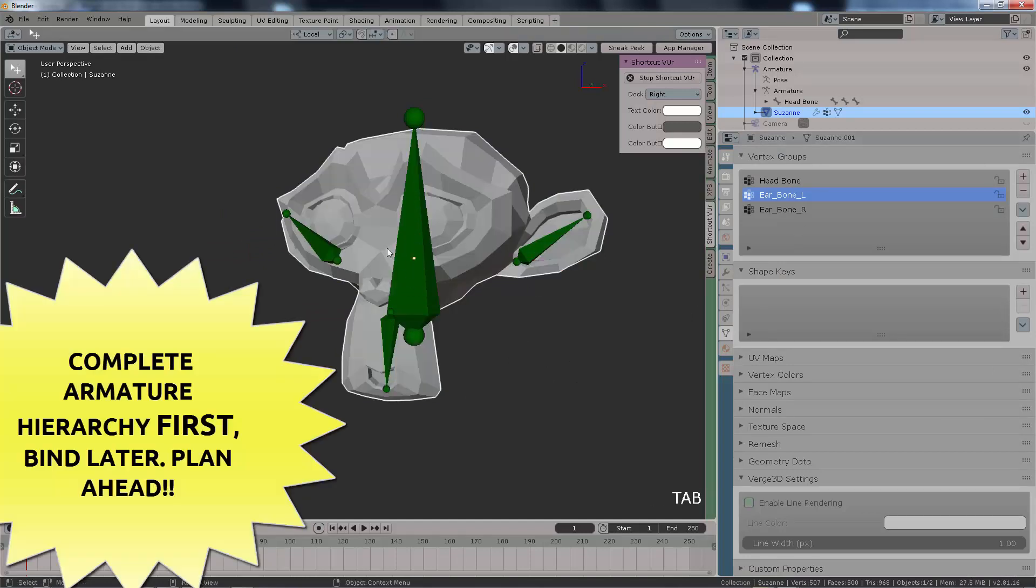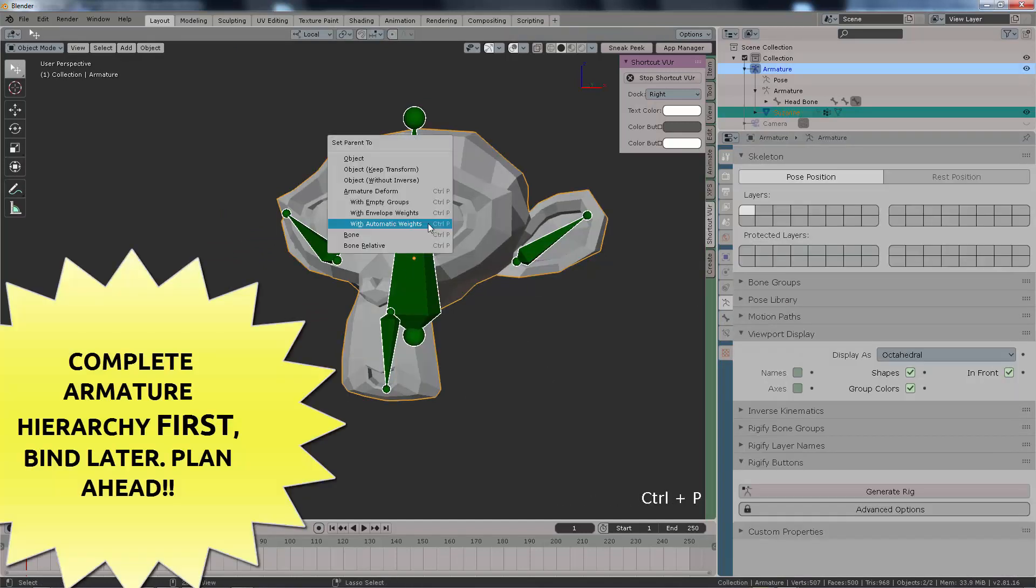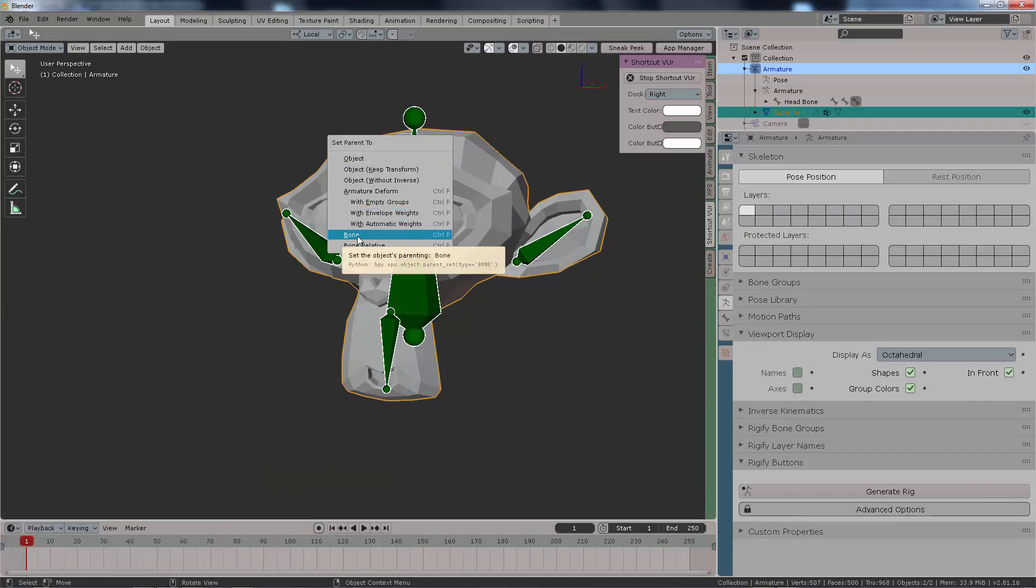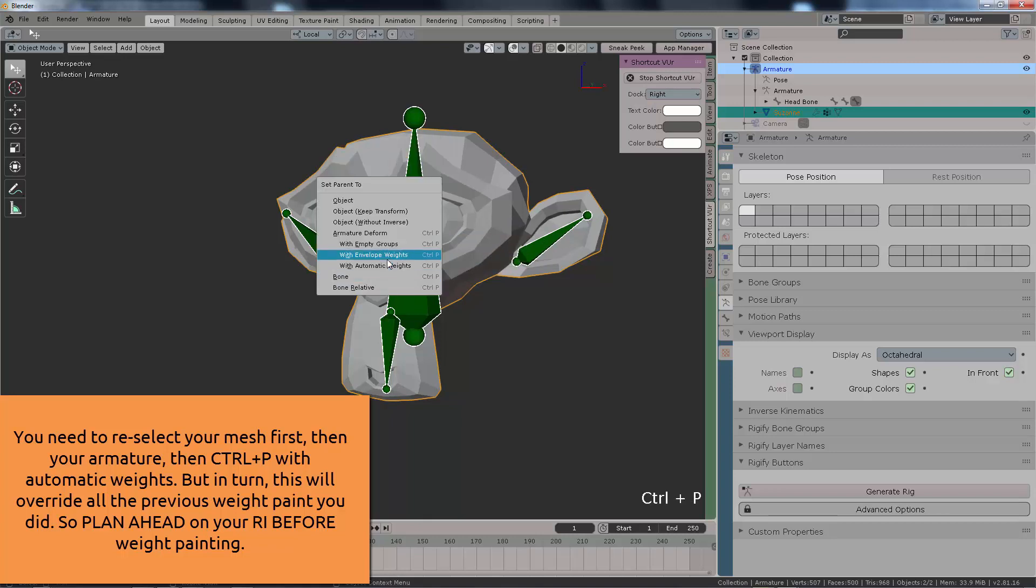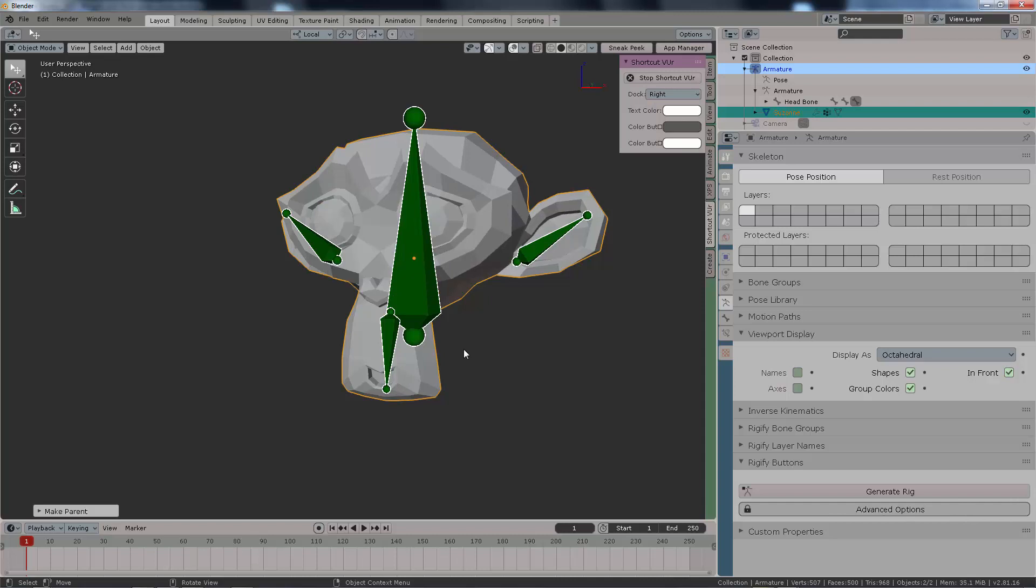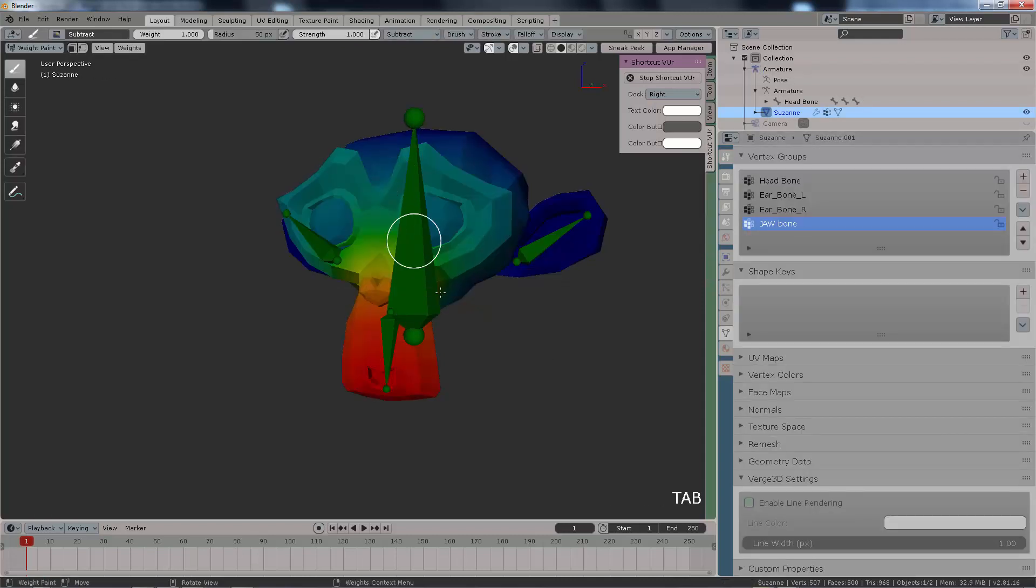That way, when we go to weight paint, we should find the vertex group, but uh oh, there is no vertex group. Since we first associated this model with the first previous rig which did not contain this last one, jaw bone, this is why you need to plan in advance what your rig will have as bones to later on associate, or skin, or weight paint.